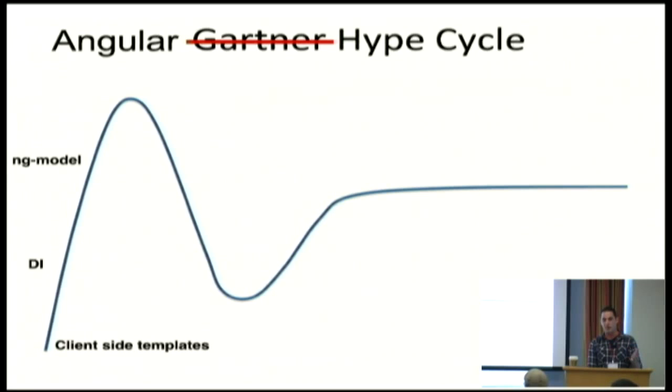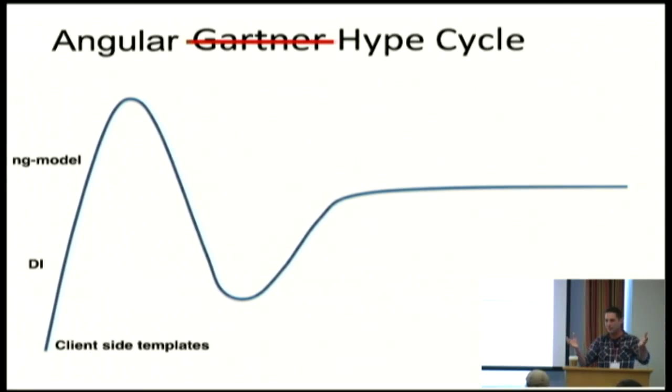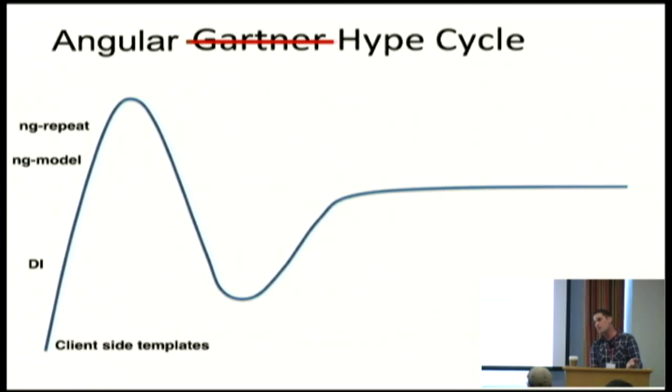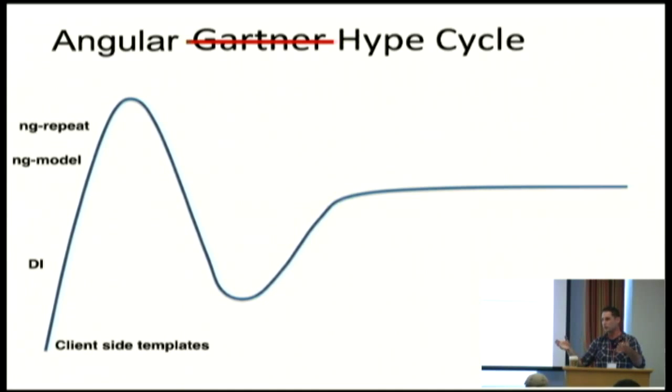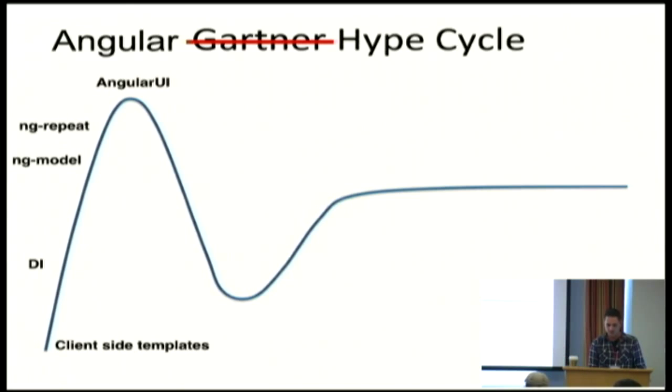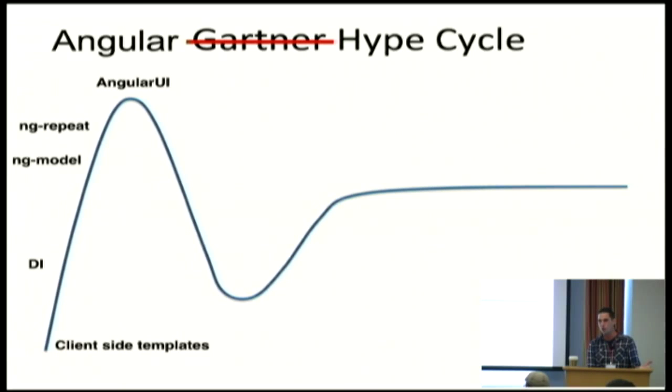Then you find this ng-model thing, this two-way data binding. And it's like, whoa, there's all this magic happening. I just like put this thing here and it shows up there. And it's amazing. And then there's this ng-repeat thing that just like, you decorate an li HTML element and say, hey, repeat over all these JSON objects and just does it for you. And Angular UI has all these awesome components. It like takes zero lines of code and you have all these like cool controls.